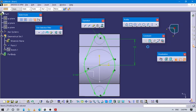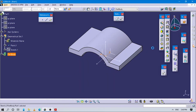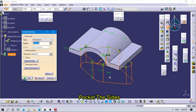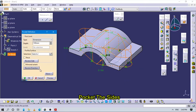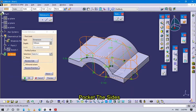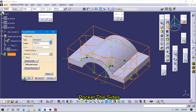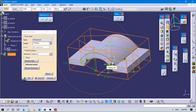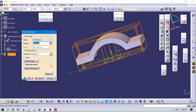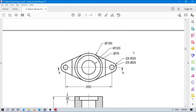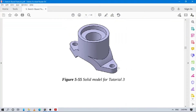Check the sketch — yes it is constrained. Use the Pocket command here. Choose the direction and make sure you select the correct side. Set the value so it will fully cover the sketch. Now you can see this part is created.